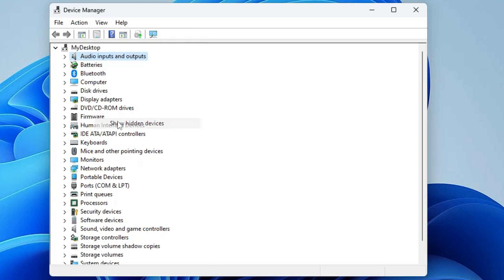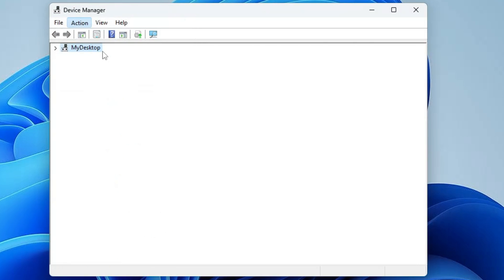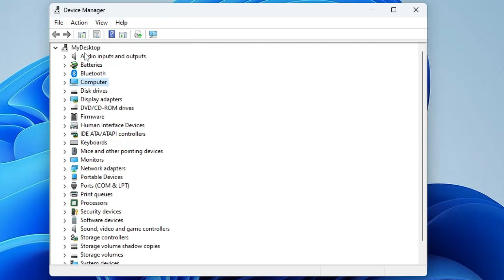Click on 'Show Hidden Devices' and check again. If the problem still occurs, click on any item, then click on 'Action', then click 'Scan for Hardware Changes' and check if the adapter is showing up.